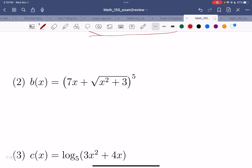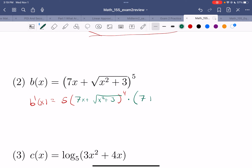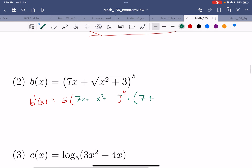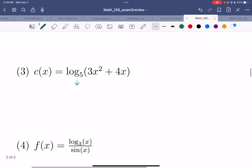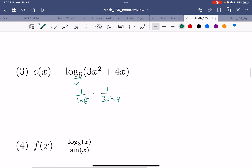Here I have a function inside a function. So b'(x): I take the derivative of the outside, leave the inside alone — that's the outer function evaluated at 7x + √(x² + 3). Then I take the derivative of the inside: derivative of 7x is 7 plus the derivative of √(x² + 3), which I write as (x² + 3)^(1/2). Take derivative of outside, leave inside alone, giving (x² + 3)^(-1/2) · 2x. There's the derivative.